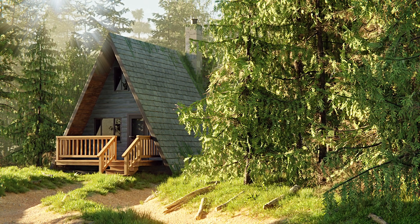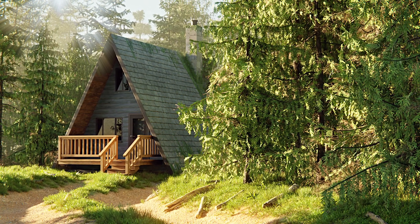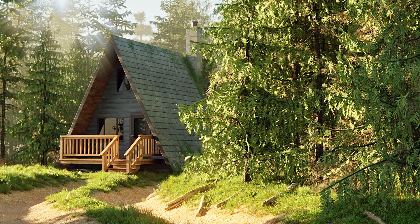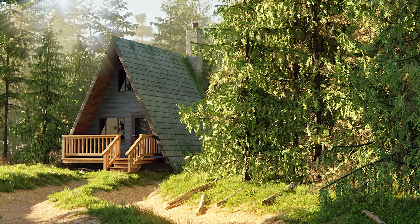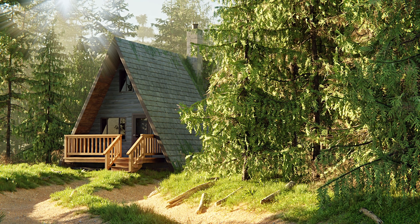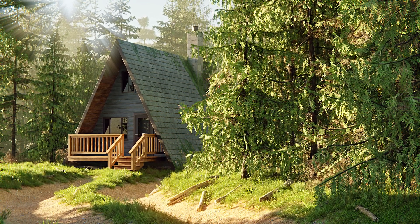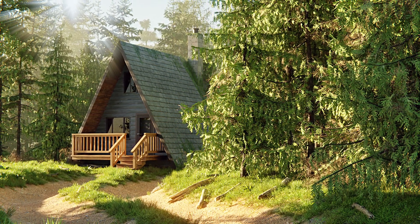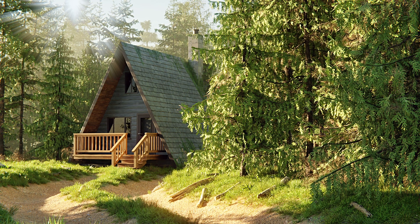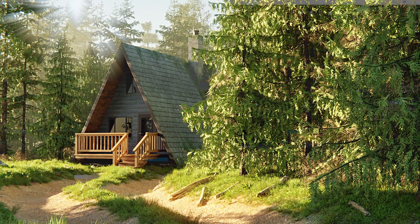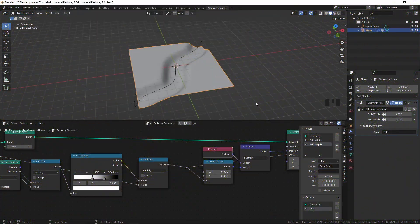This is the second part of creating a procedural pathway generator in Blender 3.0. If you haven't watched the first part, you can watch that by clicking the i button. Here is what we left off in the previous video, and in this video we are going to add more effects to this plane.